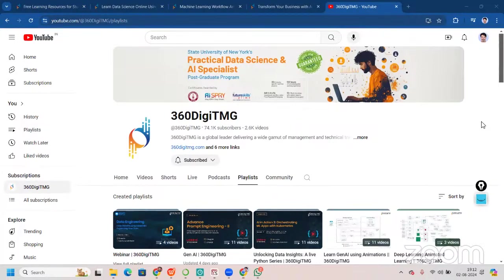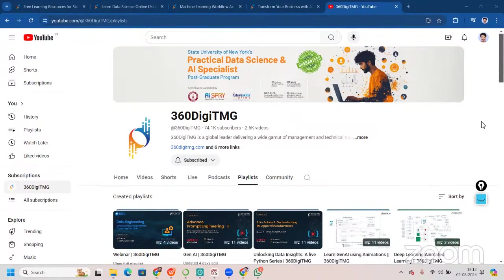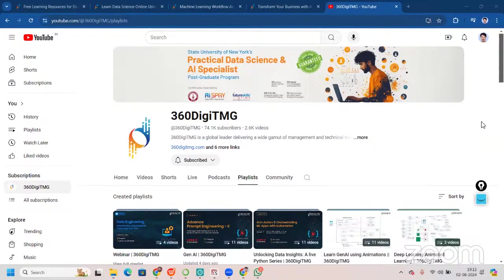Now, after all these things, you can understand that you can enhance your learning using this website, using this YouTube channel. And once you are here, please do subscribe to our YouTube channel.